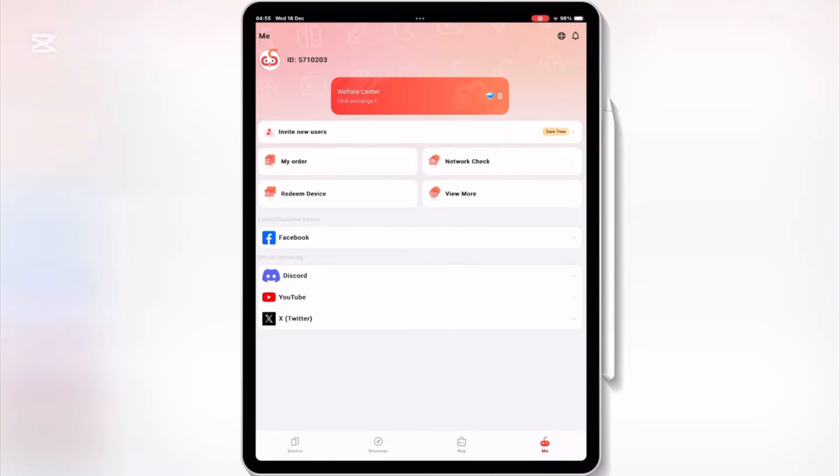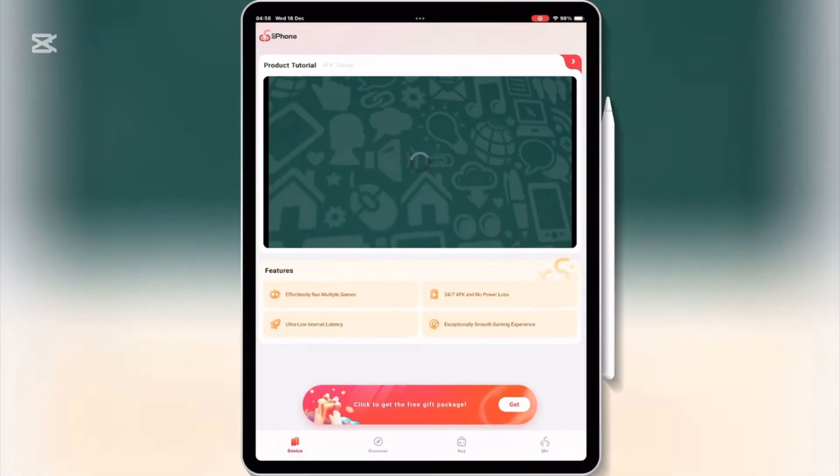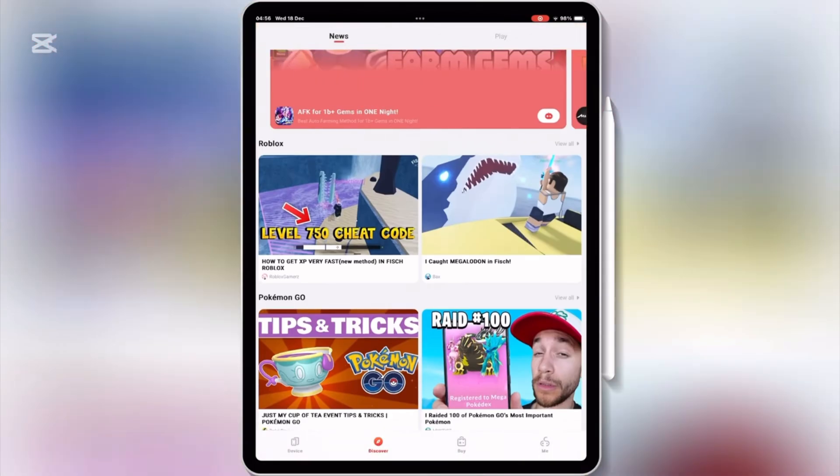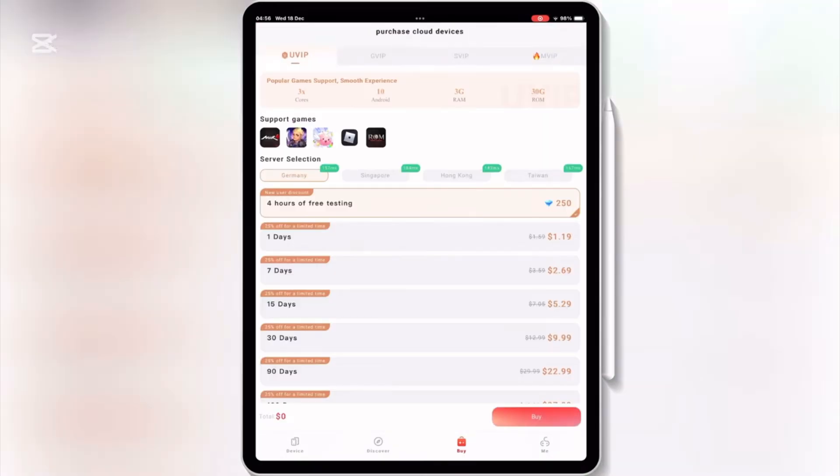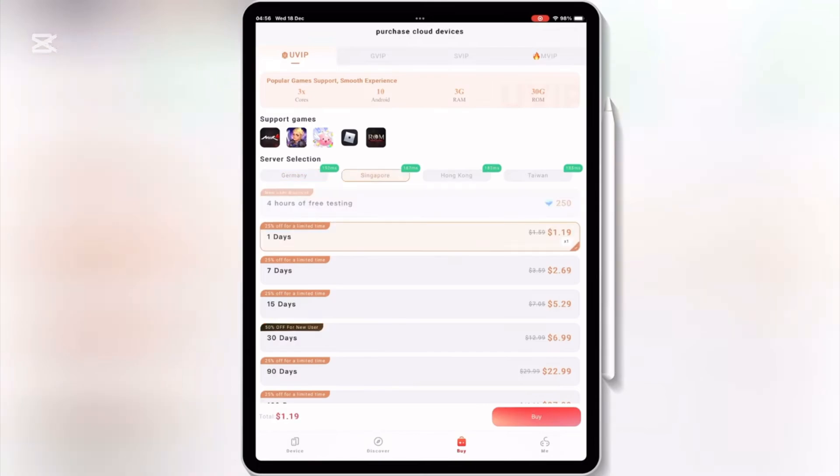UG Phone is an Android Cloud Phone application developed by OG Cloud that allows users to play games, access global app stores, and enjoy apps via Cloud Phone.